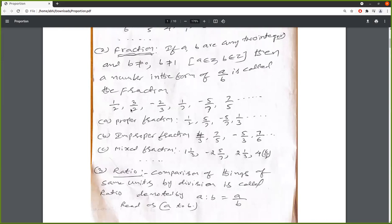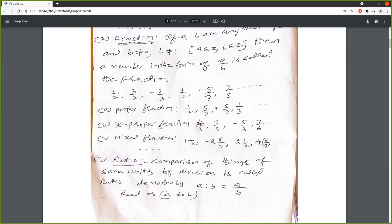The fractions are: 1 by 2, 3 by 2, minus 2 by 3, 1 by 7, minus 5 by 7, 7 by 5, and so on. Fractions are of three types: proper fraction — if the numerator is less than the denominator, that fraction is called proper fraction. In the fraction there are two terms: the number on top is called numerator and the bottom one is denominator. If the numerator is greater than the denominator, that fraction is called improper fraction.